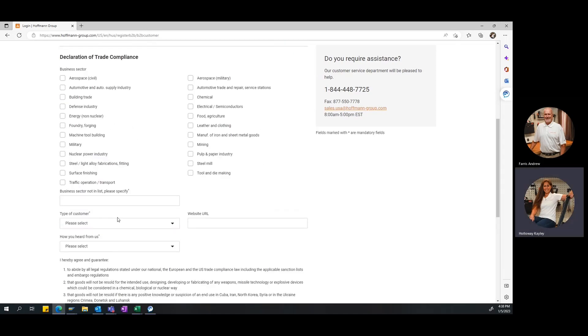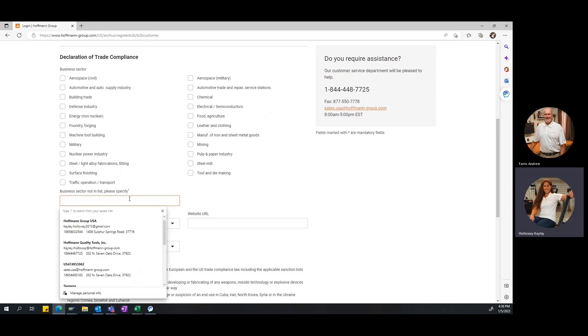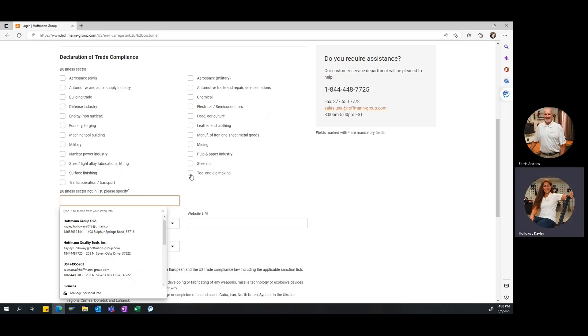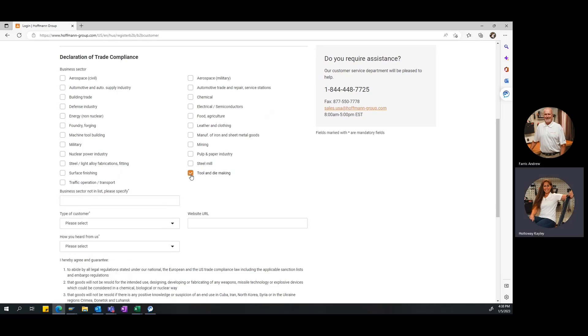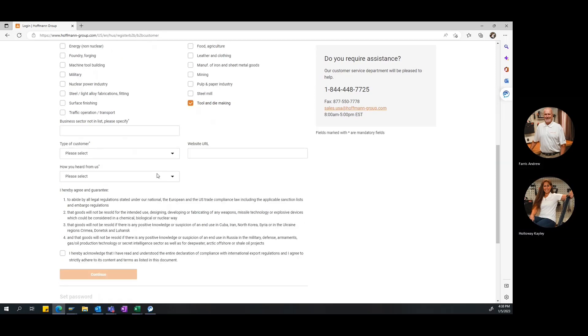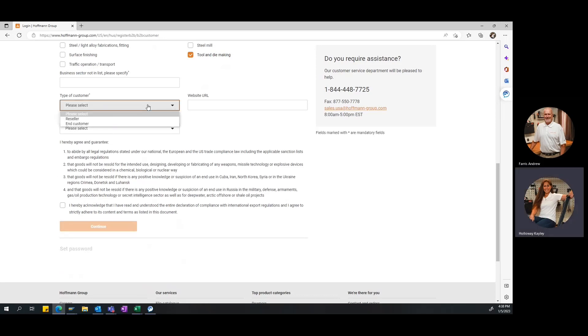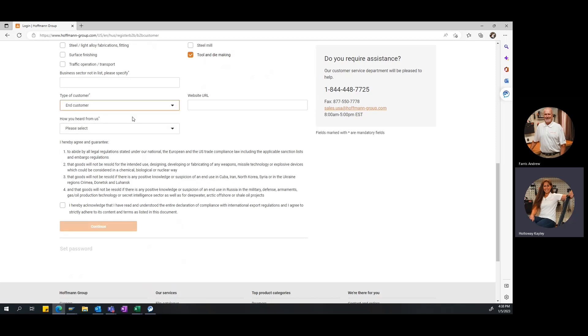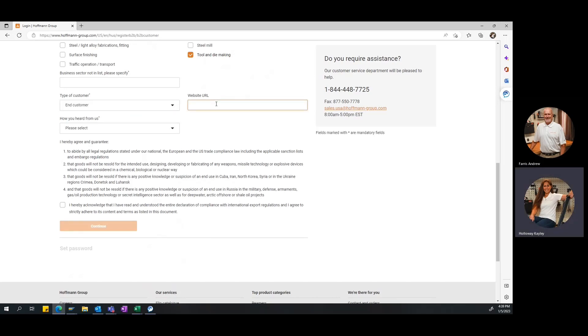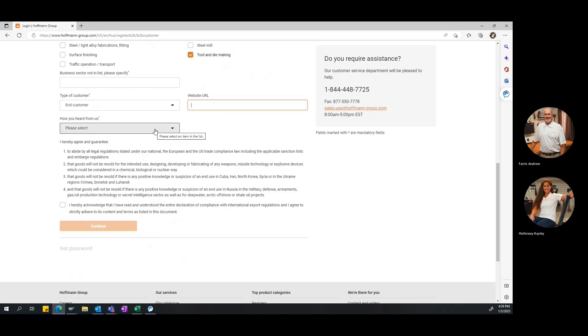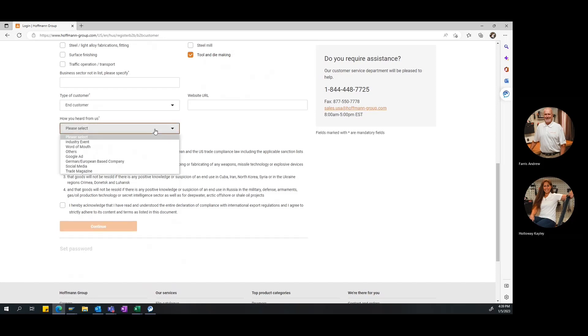Now, we're in the declaration of trade compliance. This is just a fancy way of saying what industry does your company associate with. We have a bunch of pre-populated options, but in the event that none of these quite fit your company, you can come down to this field and manually enter it. In this case, for Binford Tools, we're going to select tool and dye making. Then, you'll want to select the type of customer you are. Most of the time for our customers, they're going to select the end customers. There are a few companies that Hoffman partners with that are resellers, and so they'll select that option. But for the majority of our customers, end customer is the correct choice. You're also welcome to enter in the website URL for your company. But again, it's not a required field, so you don't have to.